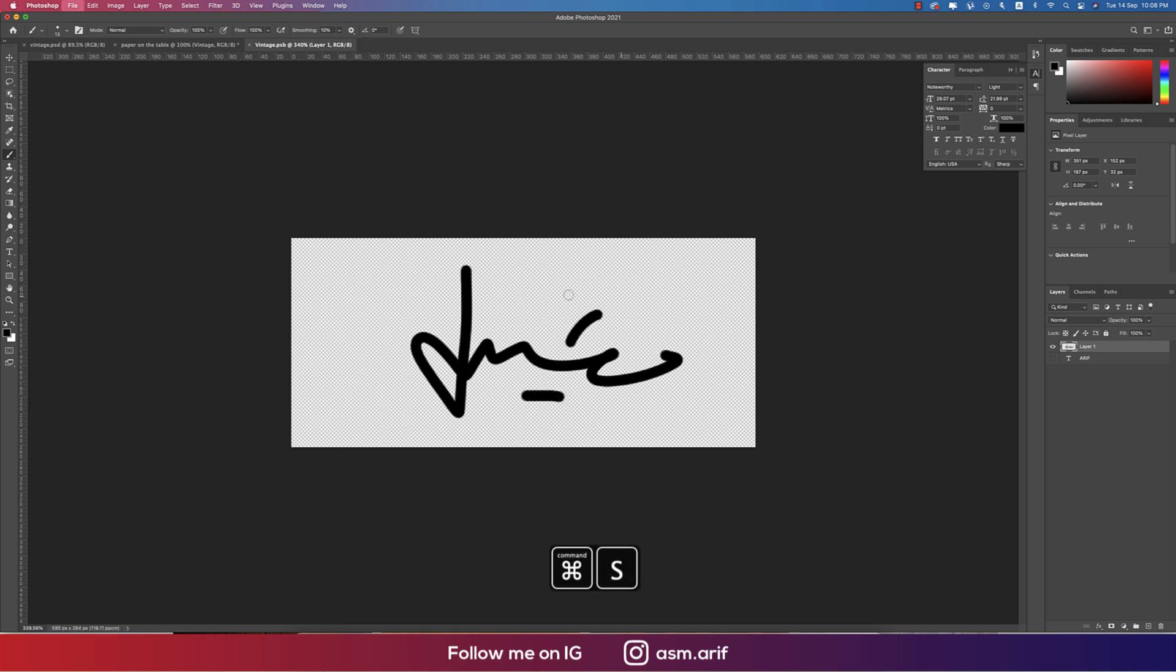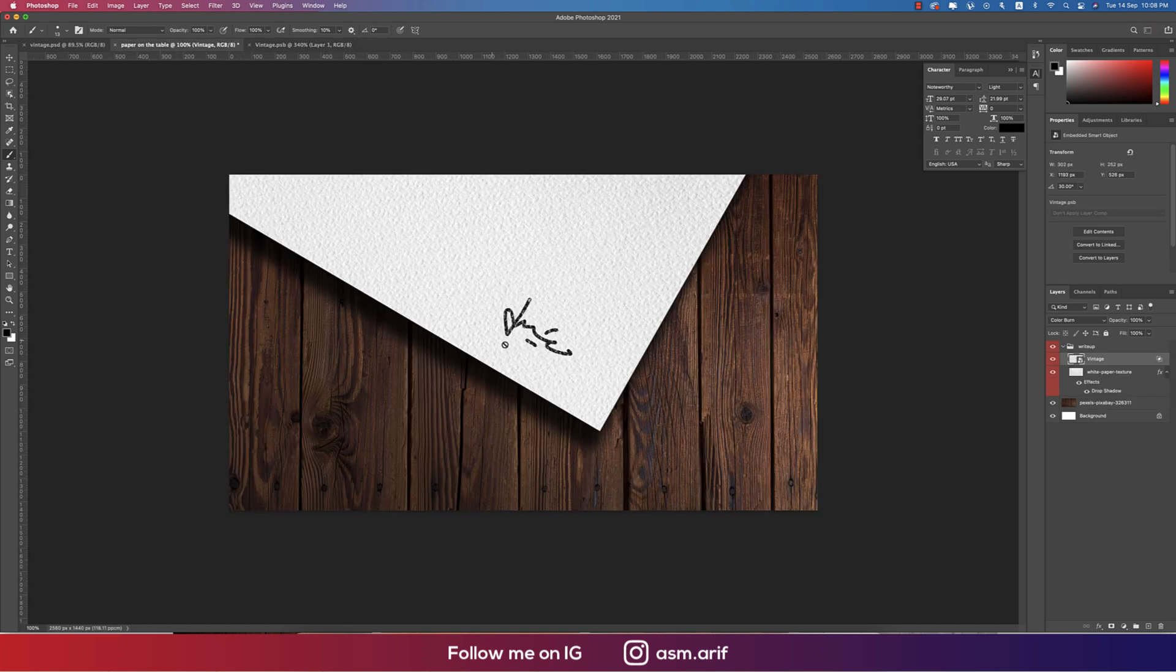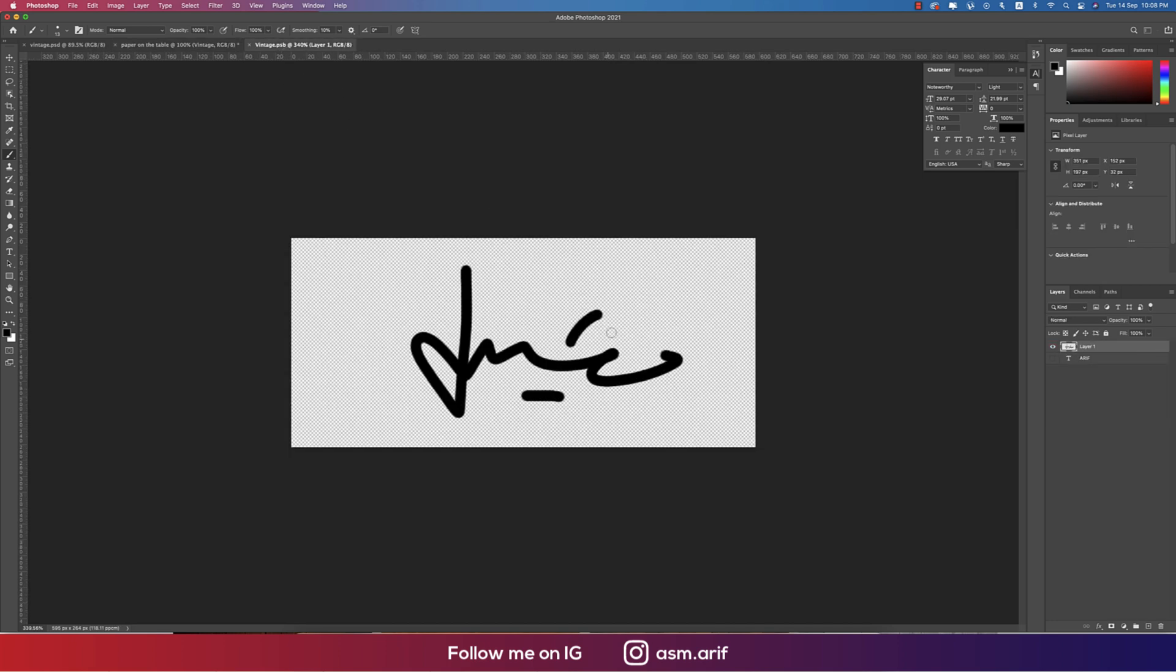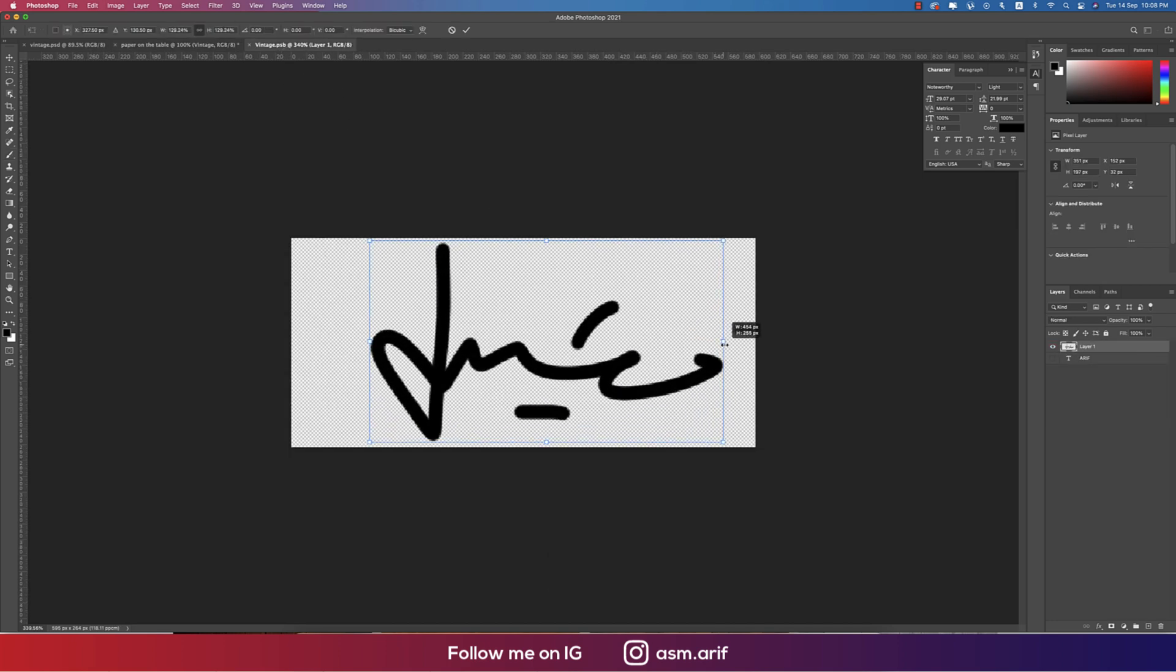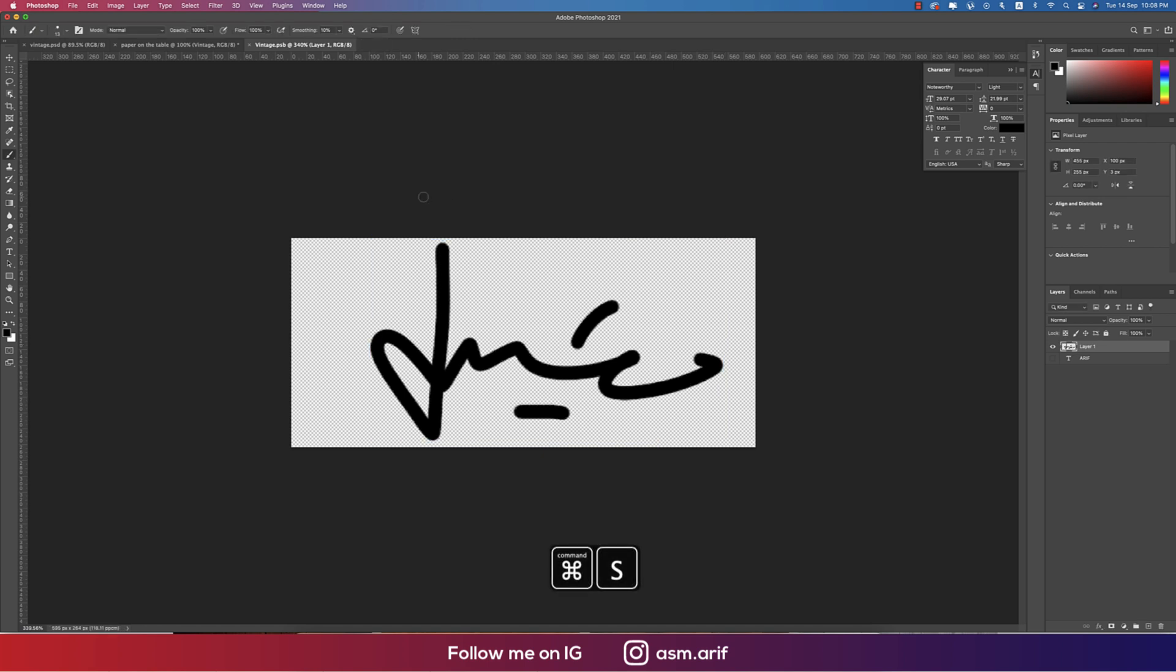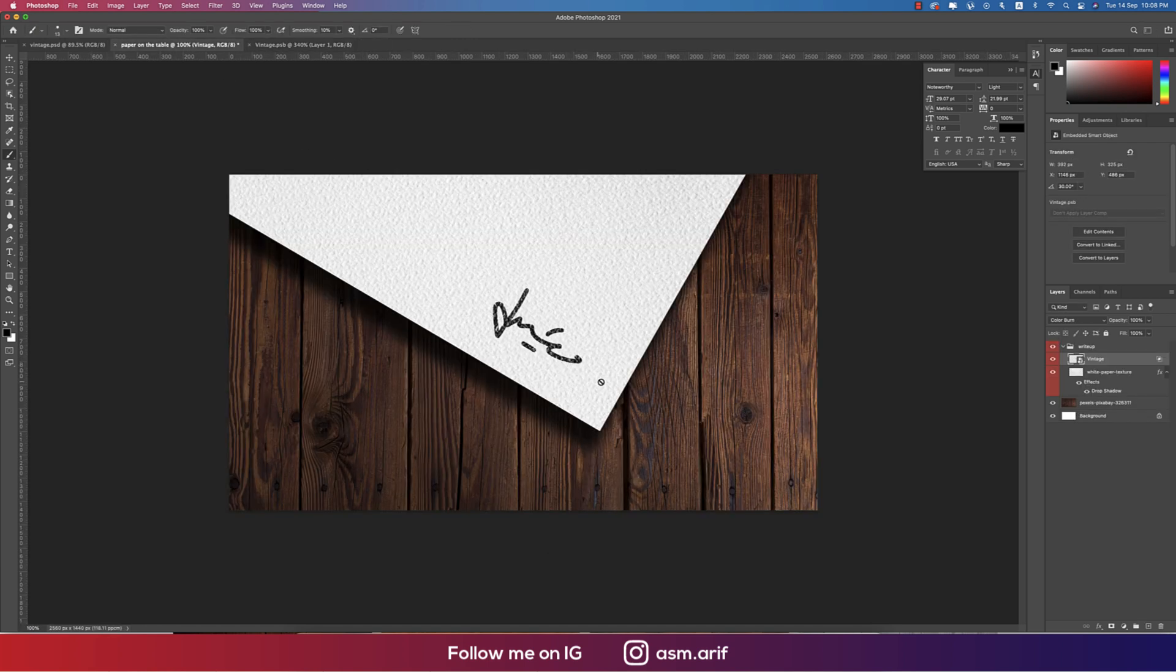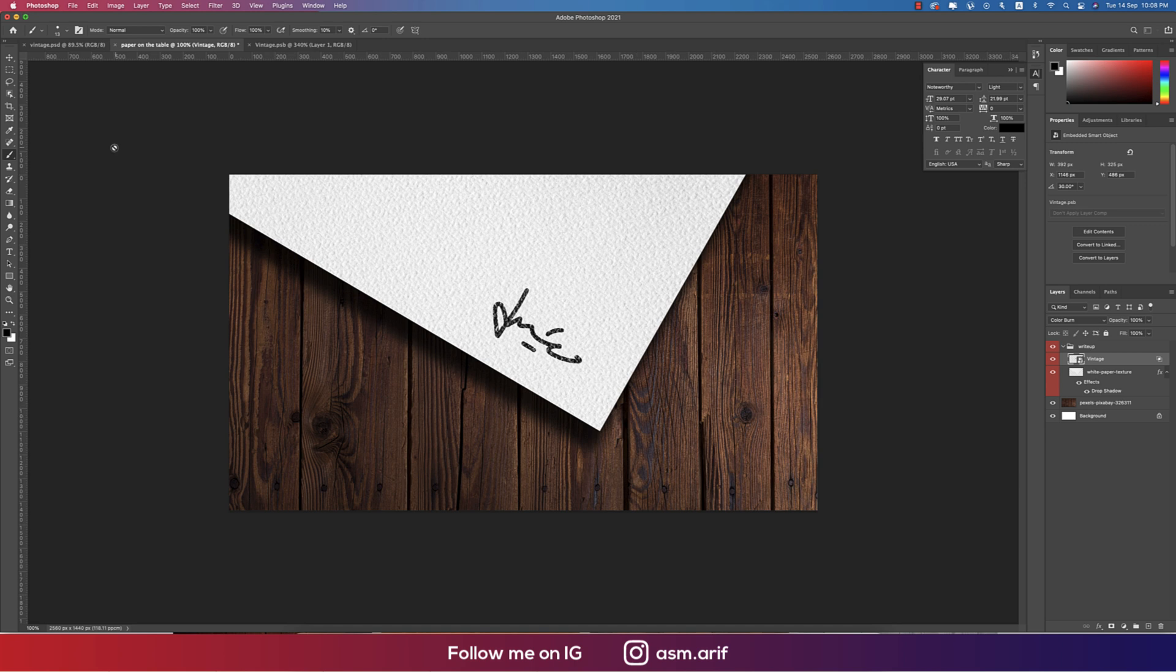And saving it, the signature will save over here. If I can make it more bigger, saving this one, it will save in this window. So you can use this one as a mockup purpose. This one is a technique to make your own logo or photography or signature. You can represent your things in a creative way.